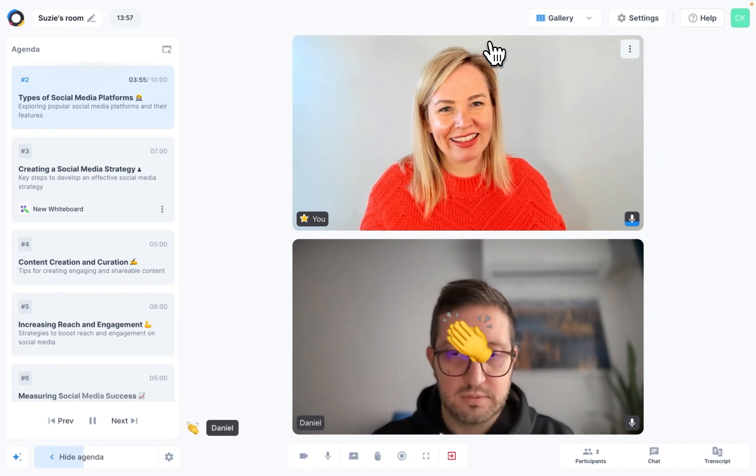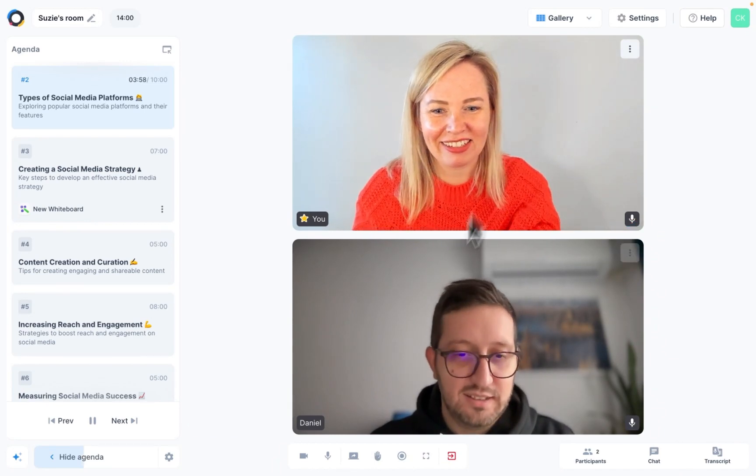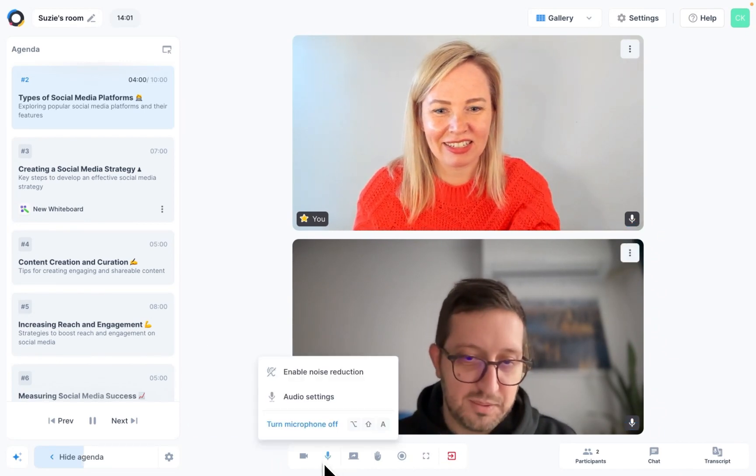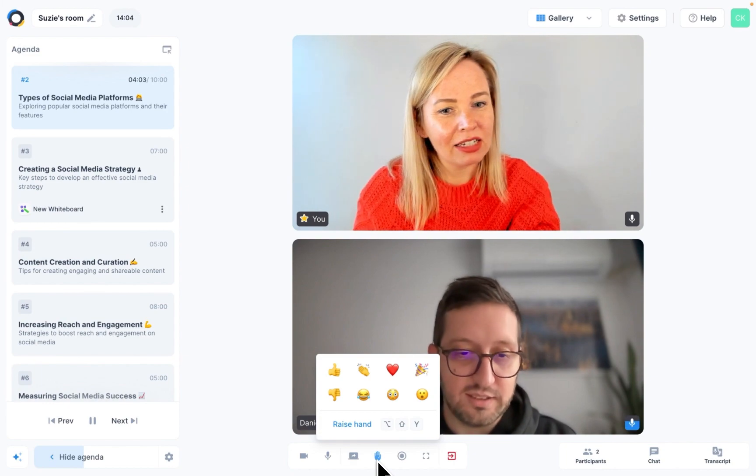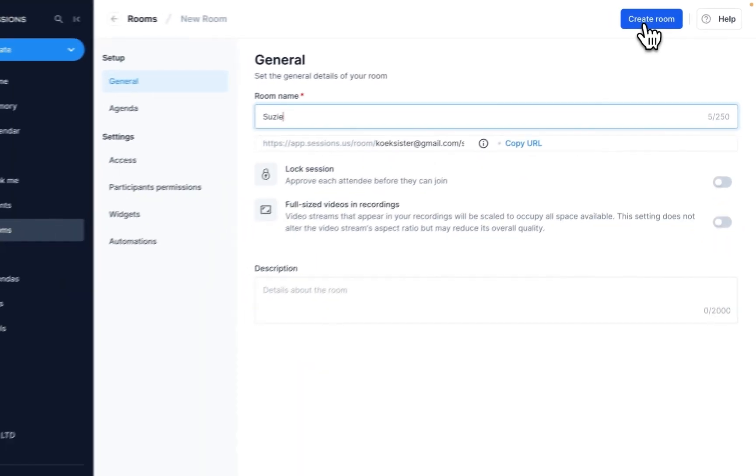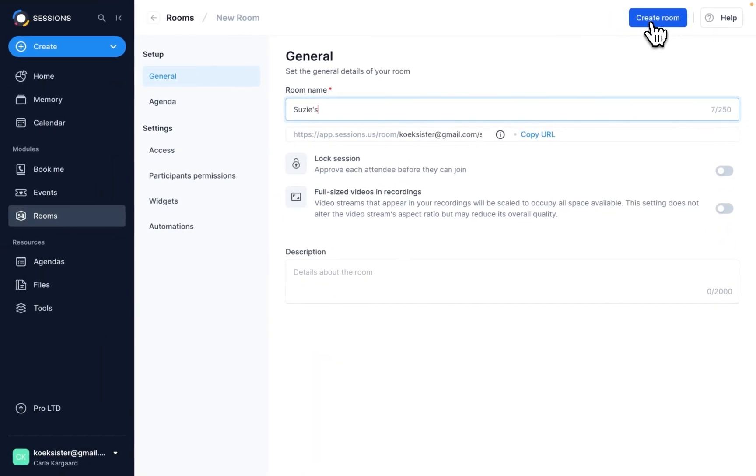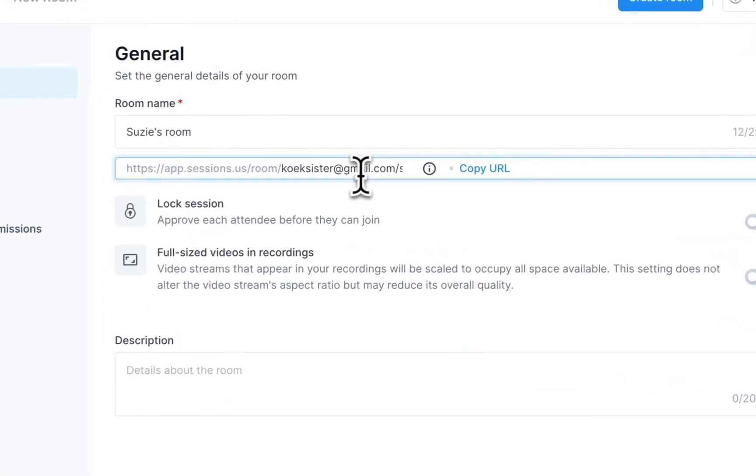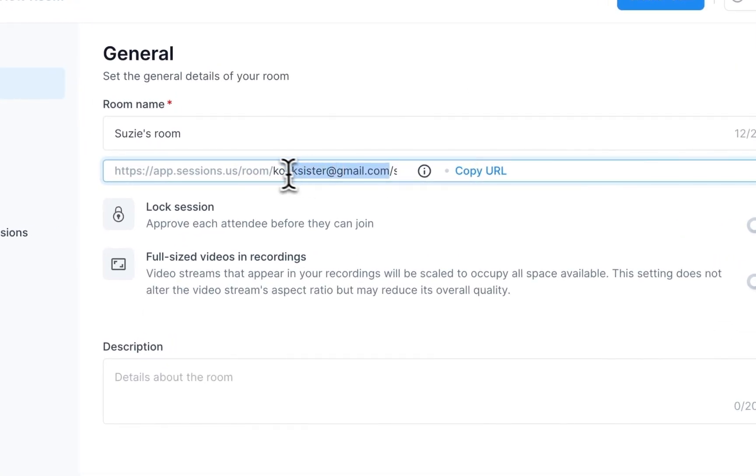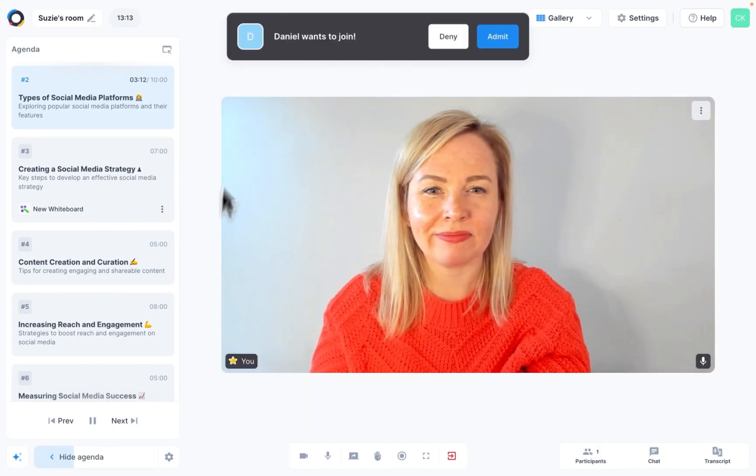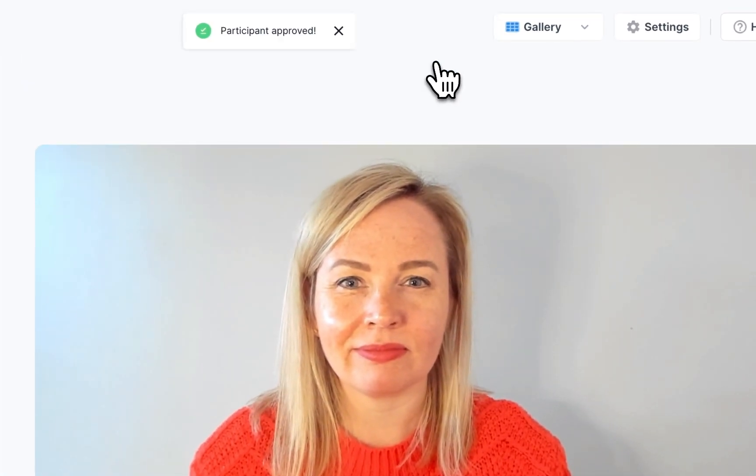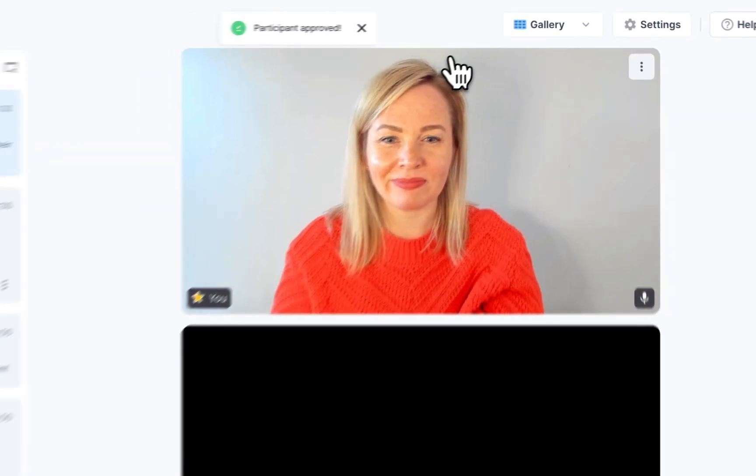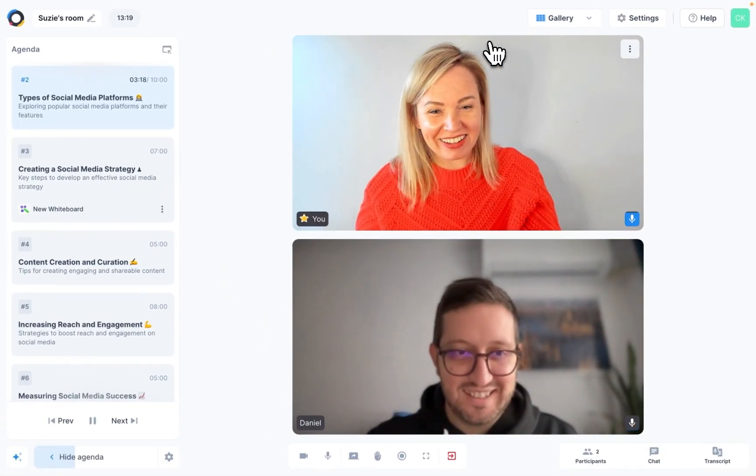A room is a session that can be accessed 24/7 via a permanent link. So, for example, say that you've created Susie's room. You'll get a link that stays the same forever. You can share it with others and they can meet with you in your room whenever the need arises.